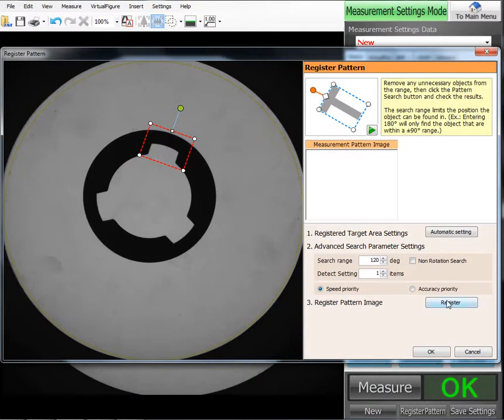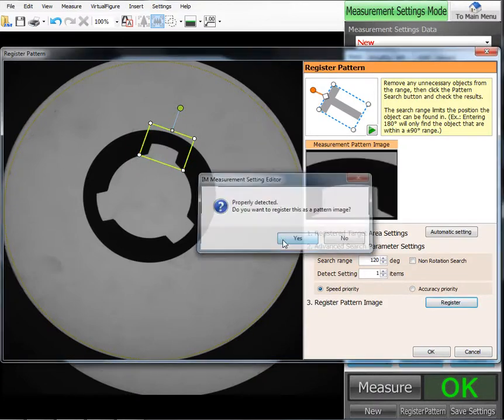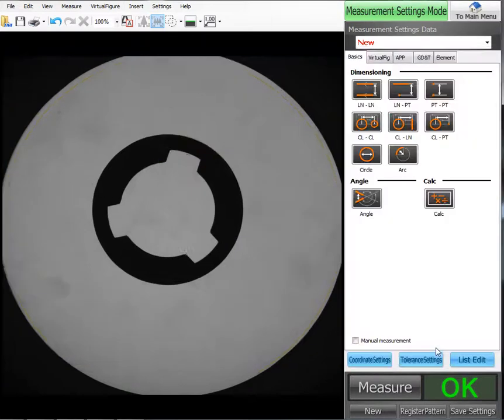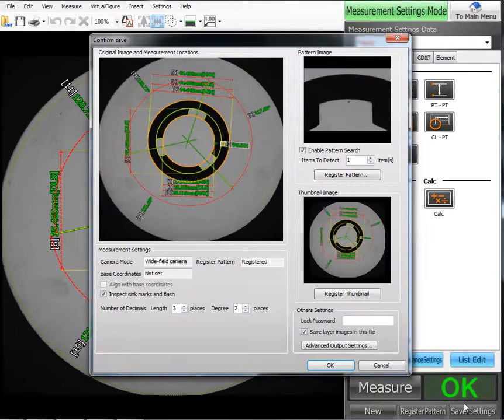Once we think we have it, hit register and it will come up detected properly. There's our feature. Hit OK. And now that's actually saved. Hit save. And from here, we'll continue on as we would with any other program.